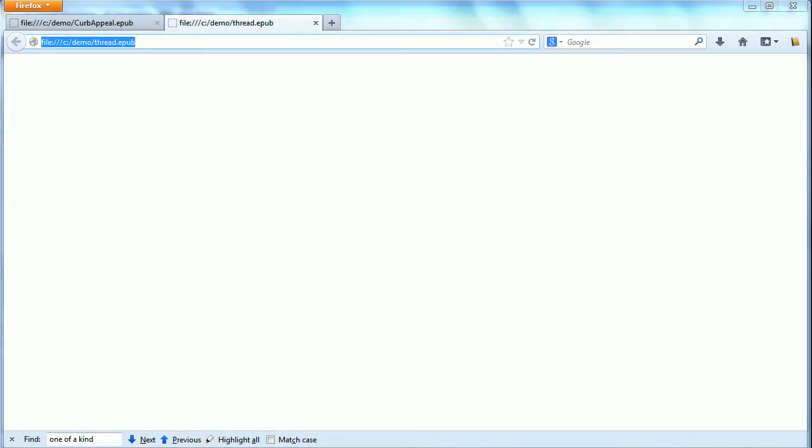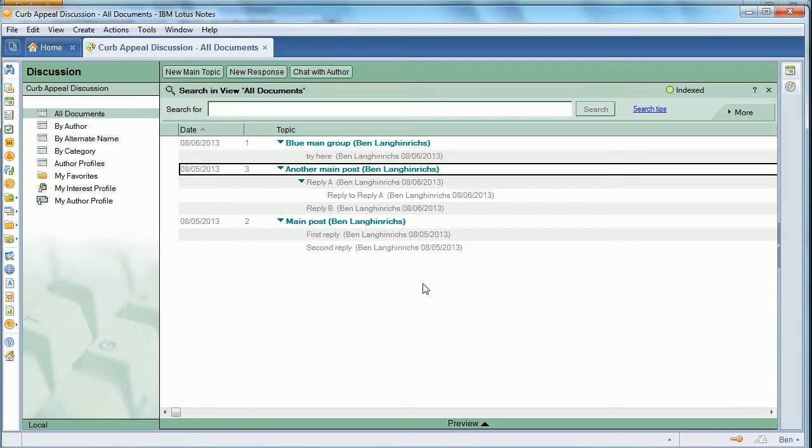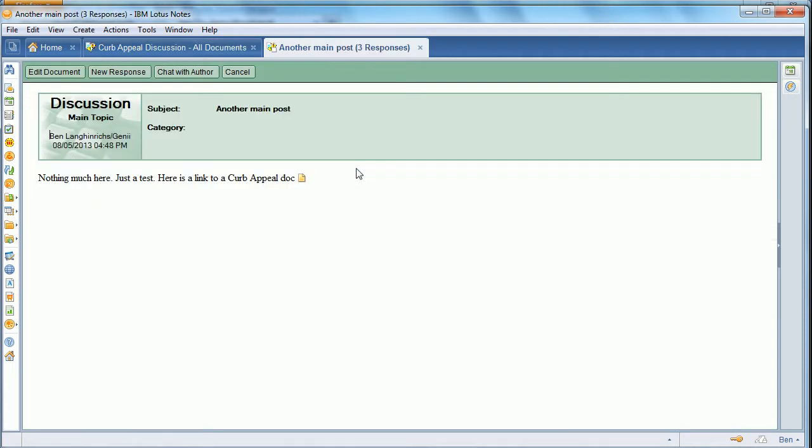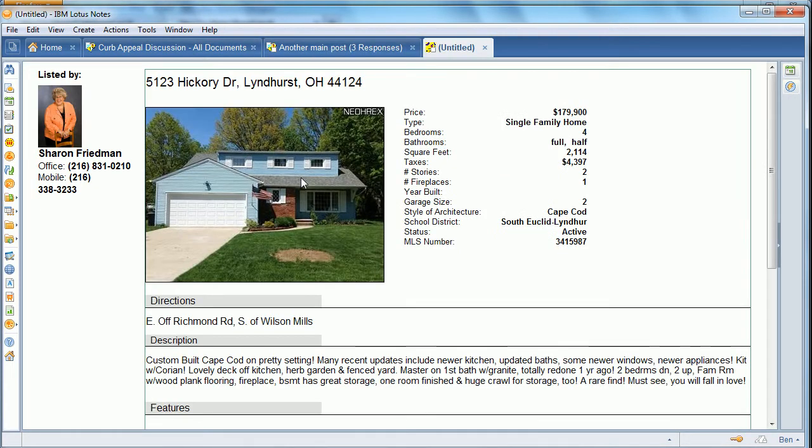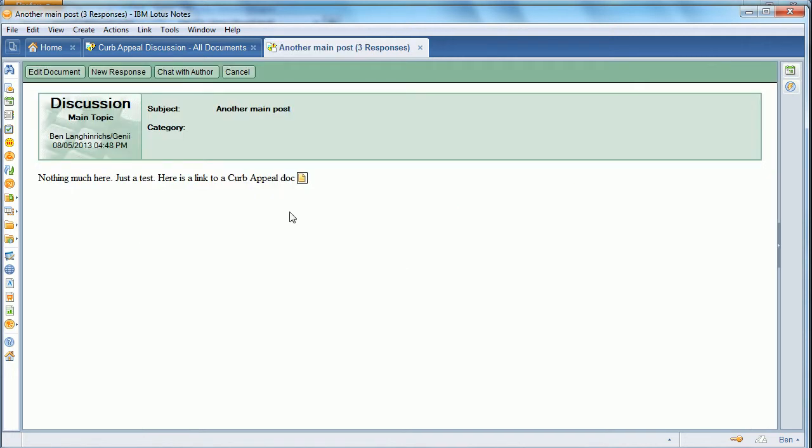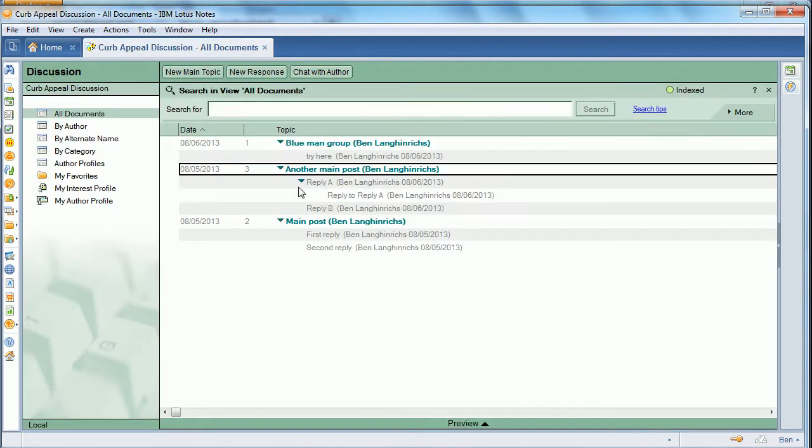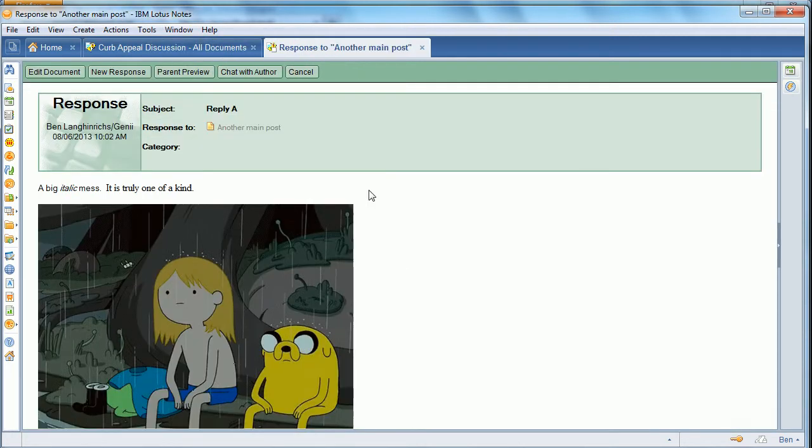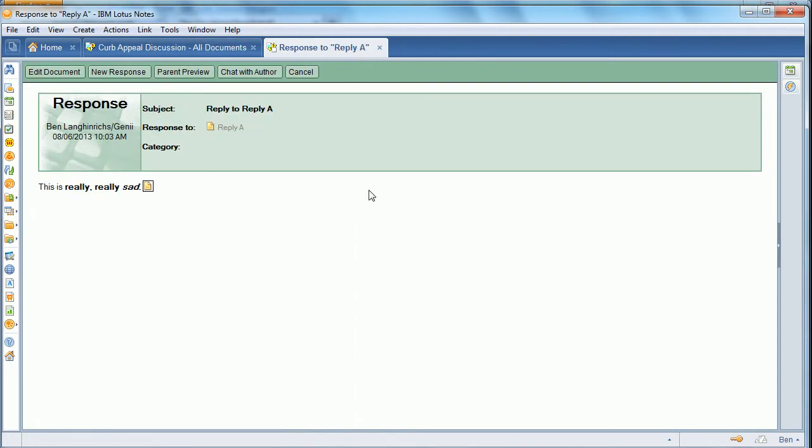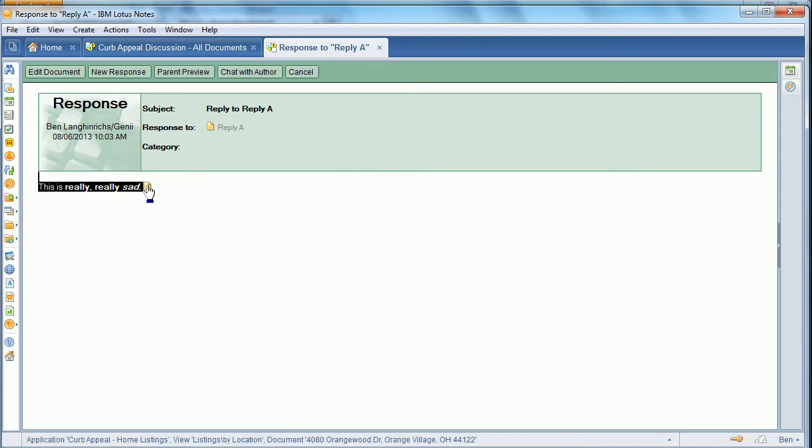So that's the first way, simply to add multiple documents from multiple databases. Another way, let's go into the discussion database, and if we look, we'll see that there are doc links inside which point to some of the real estate listings. And so in this thread, there are a couple of posts in this thread.